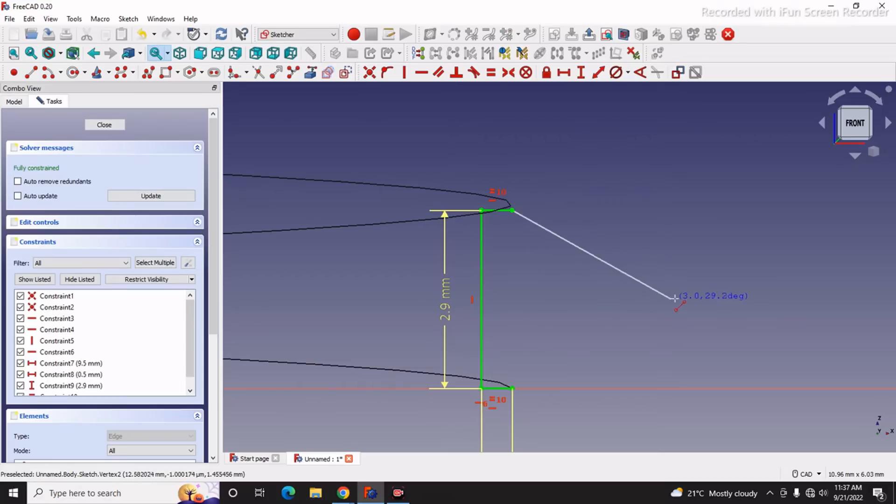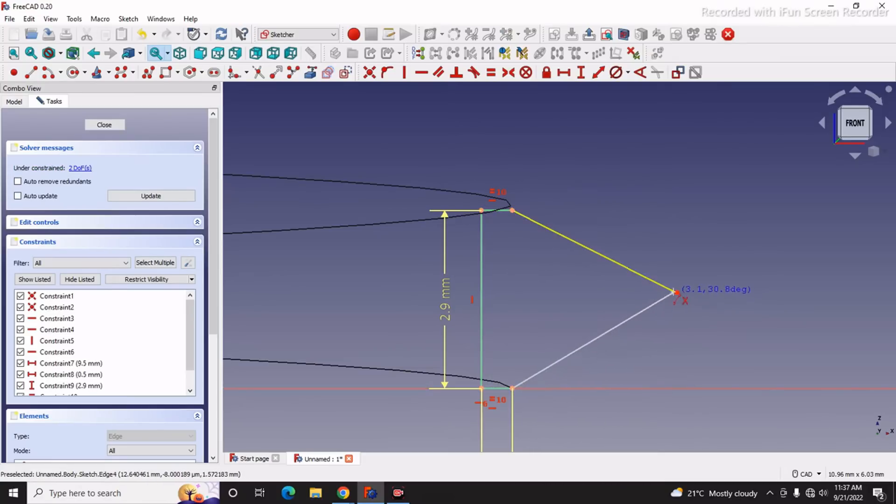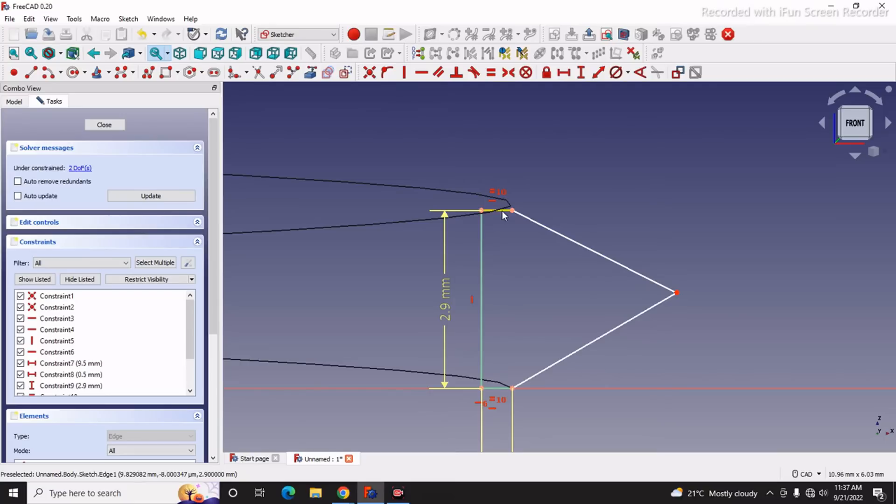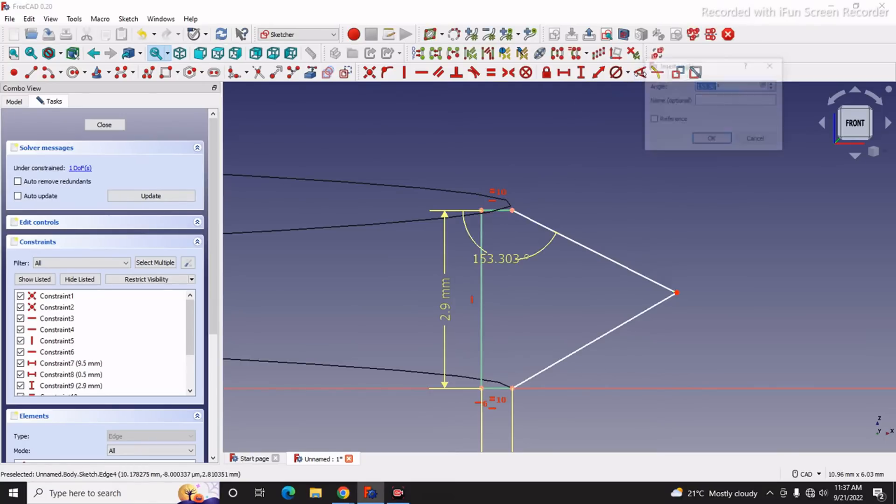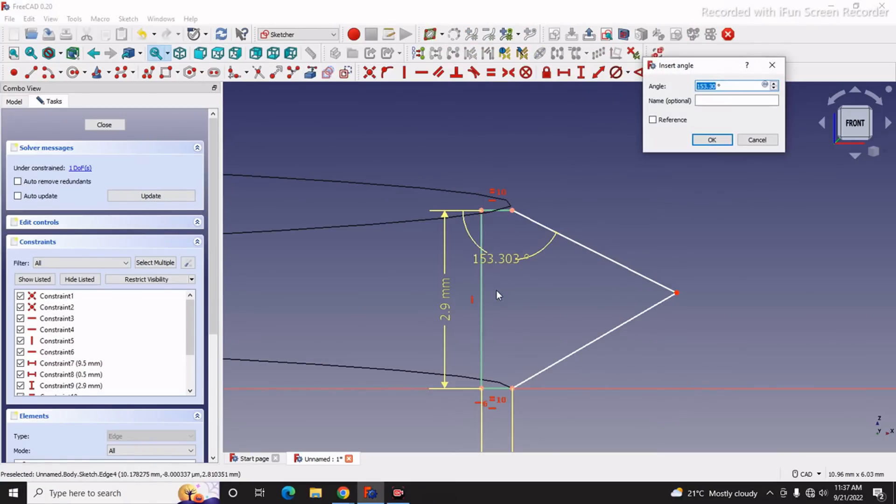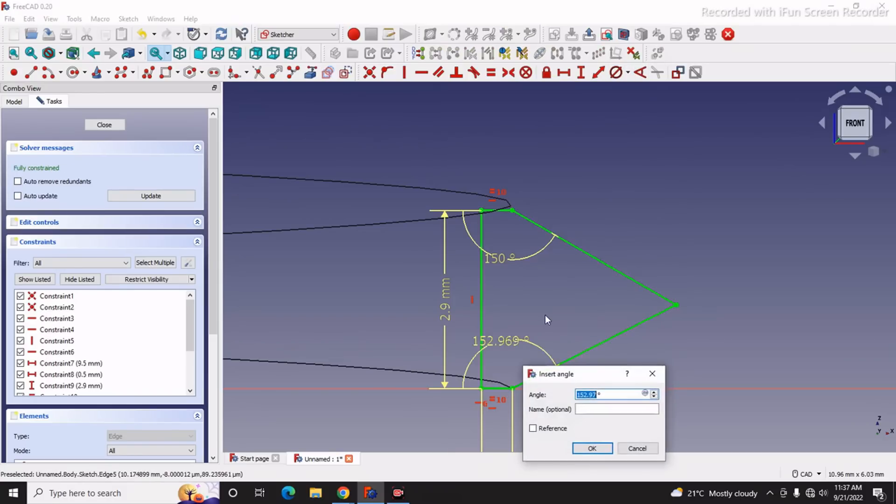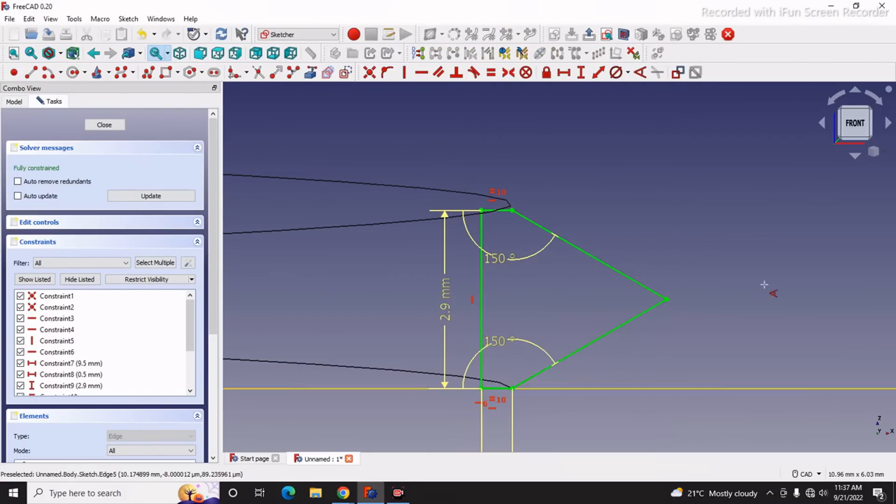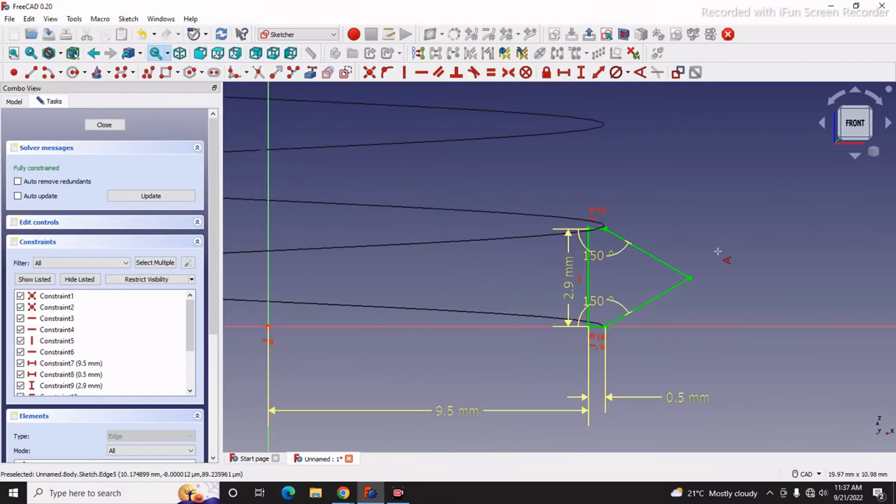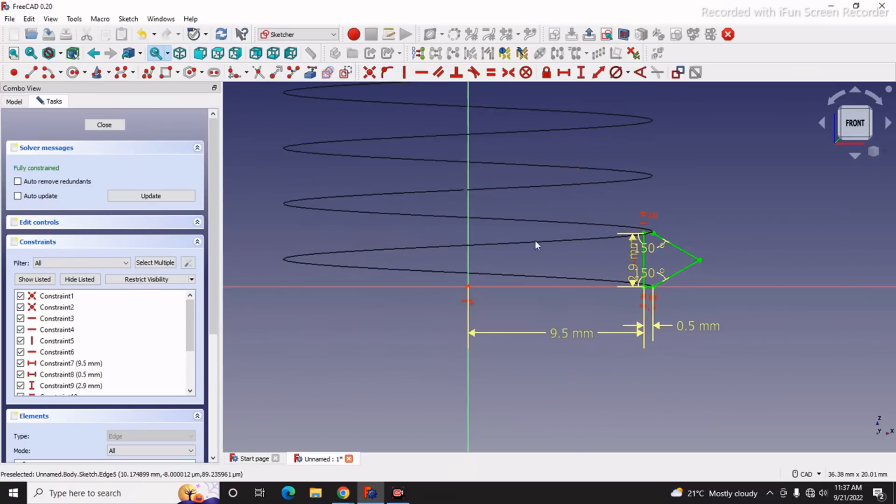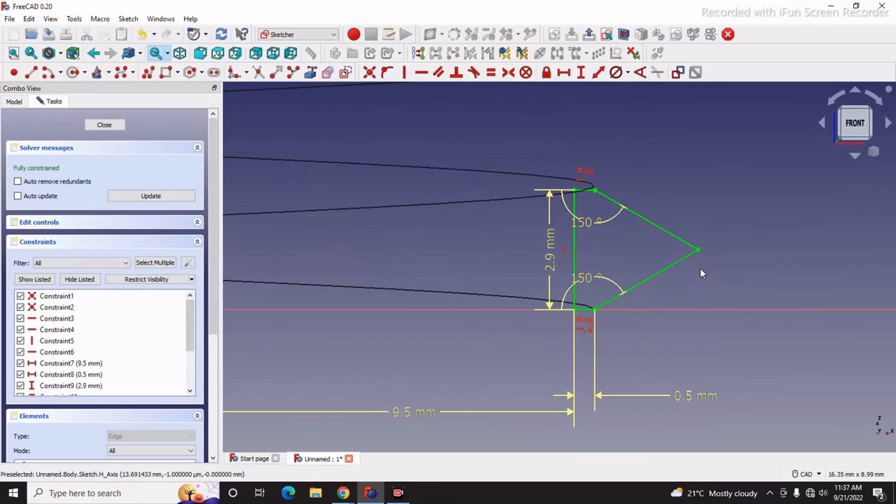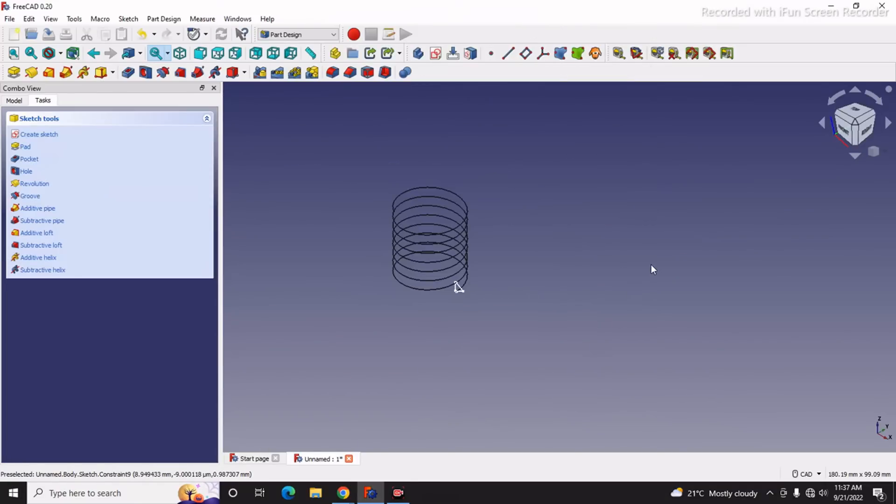Now I will draw two lines at an angle. I will give my angle 150, 150 degrees. Now our sketch is fully constrained. Click on Close.